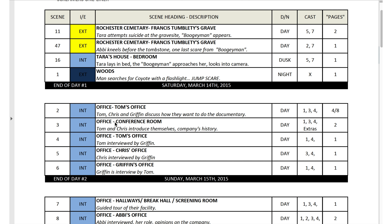For the purposes of this video, I'm using the strip board from my film Screamers, which was shot back in 2015. Wow, time flies.